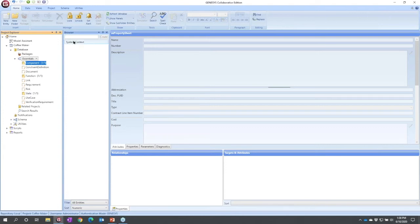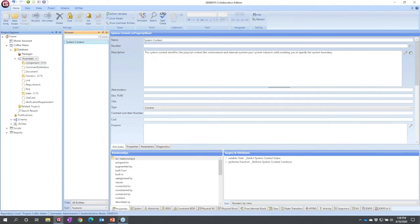So I'm going to select the system context. Now I could pick any view that I want.